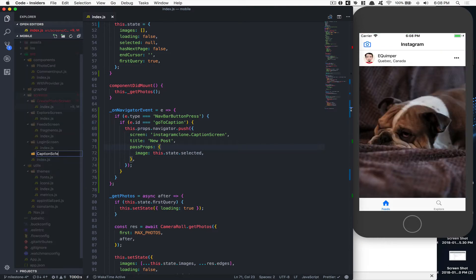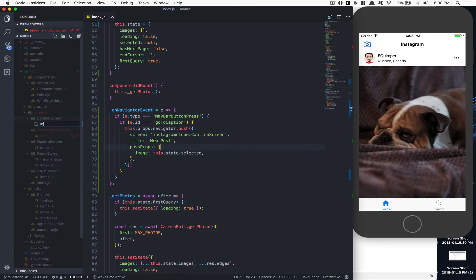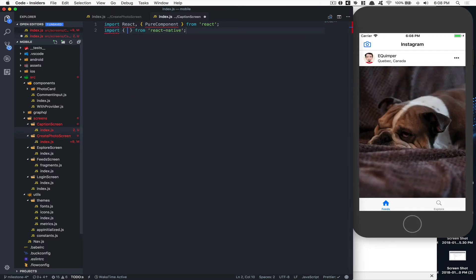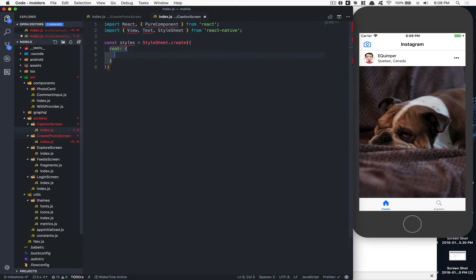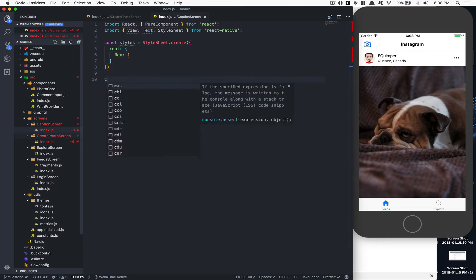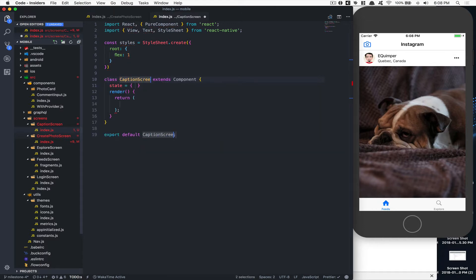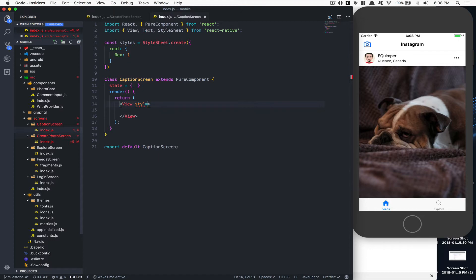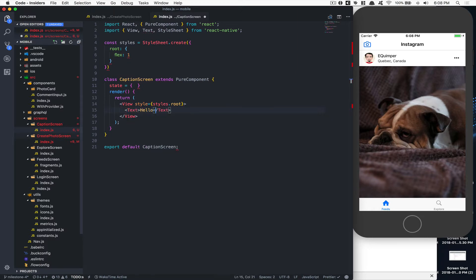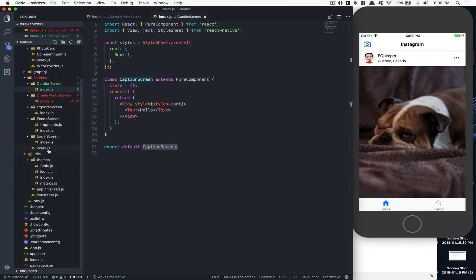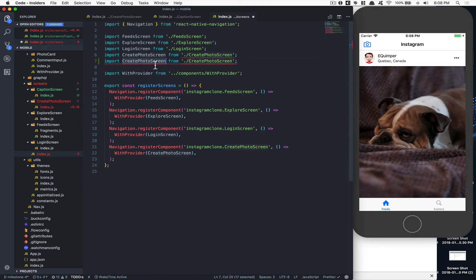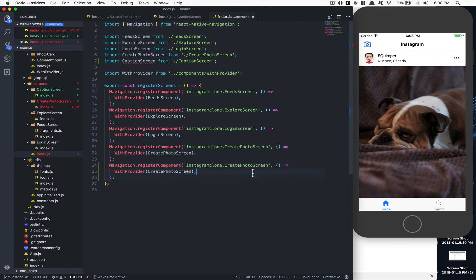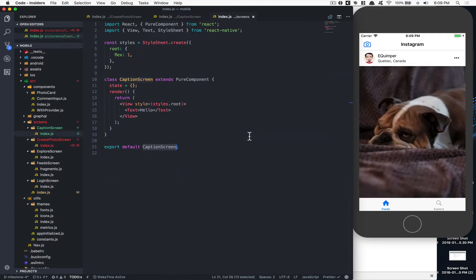Now we're going to create a new caption screen component. It's going to be a pure component with a view, text, and stylesheet — very simple, just a root style of `flex: 1`. We create a `CaptionScreen` component that renders a view with a style of `root` containing a text element saying 'hello'. Then we go into the screens `index.js` and import and export the caption screen.